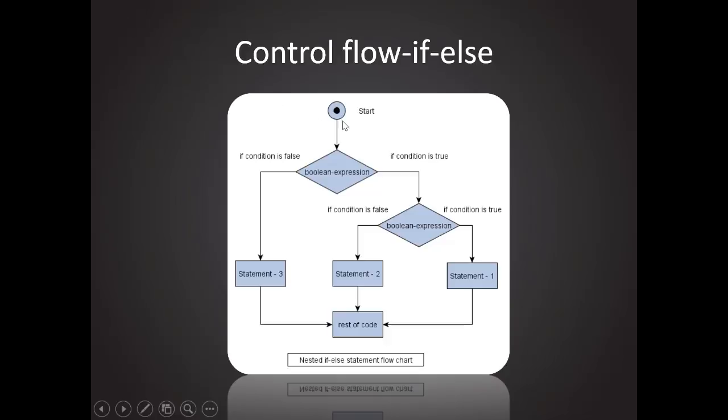Let's begin from one of the most important and simple control flows first, which is if-else control flow. As you can see, it will go to a Boolean expression which will be true or false. If the condition is true, then it will go to this branch. If not, it will go to another branch which will go to statement 3, and then go to the rest of the code.